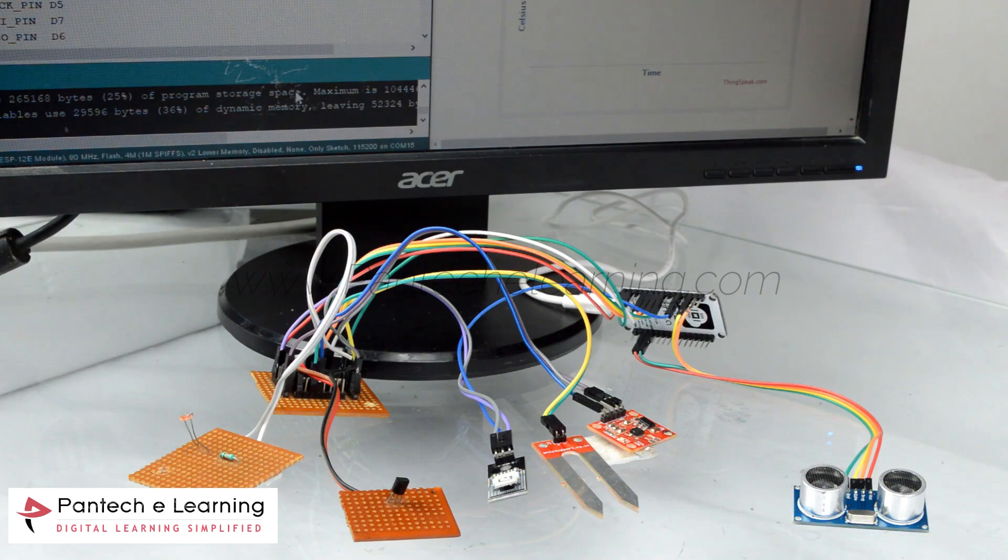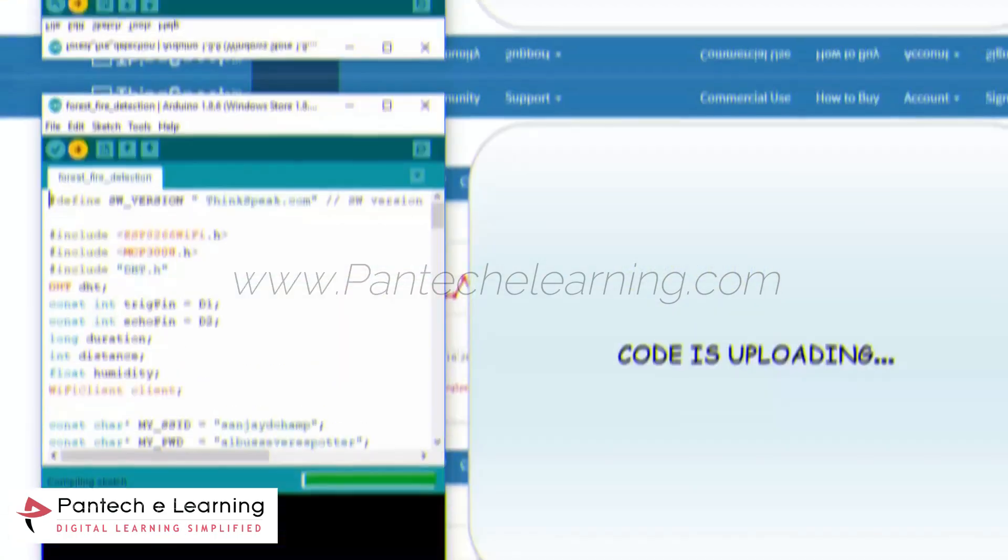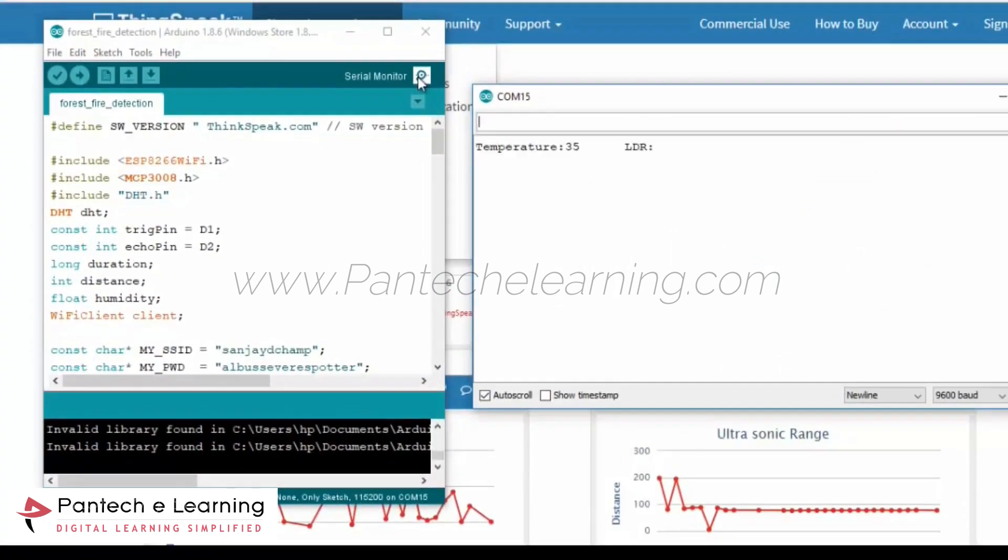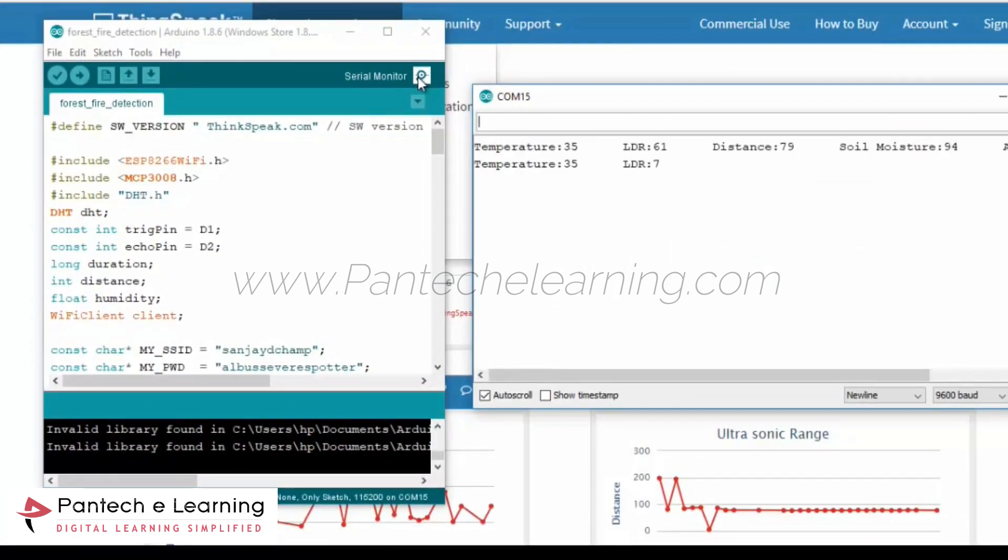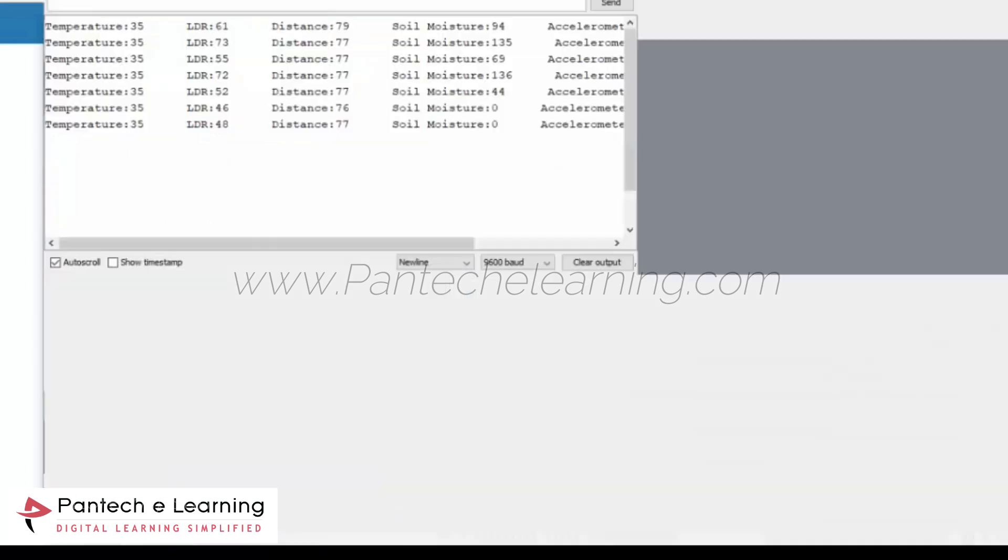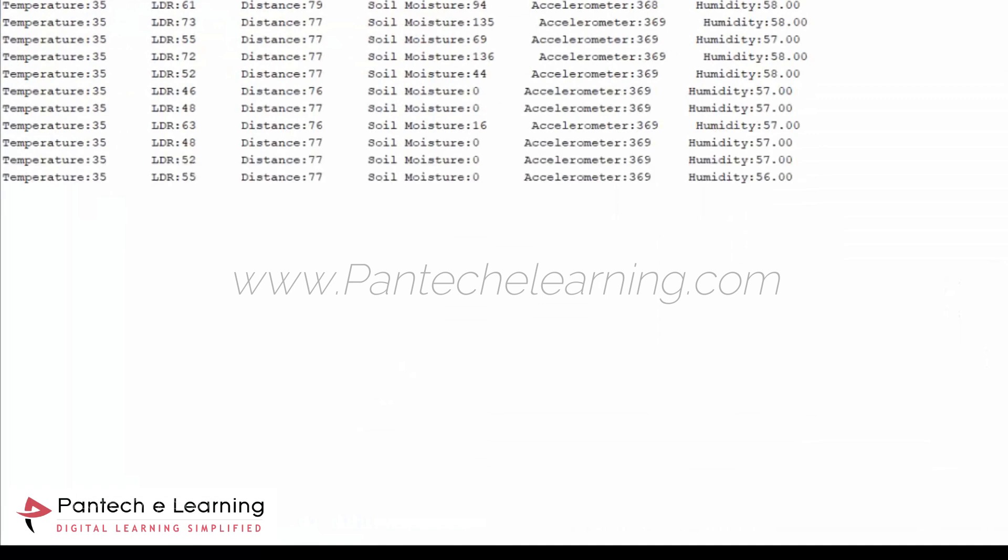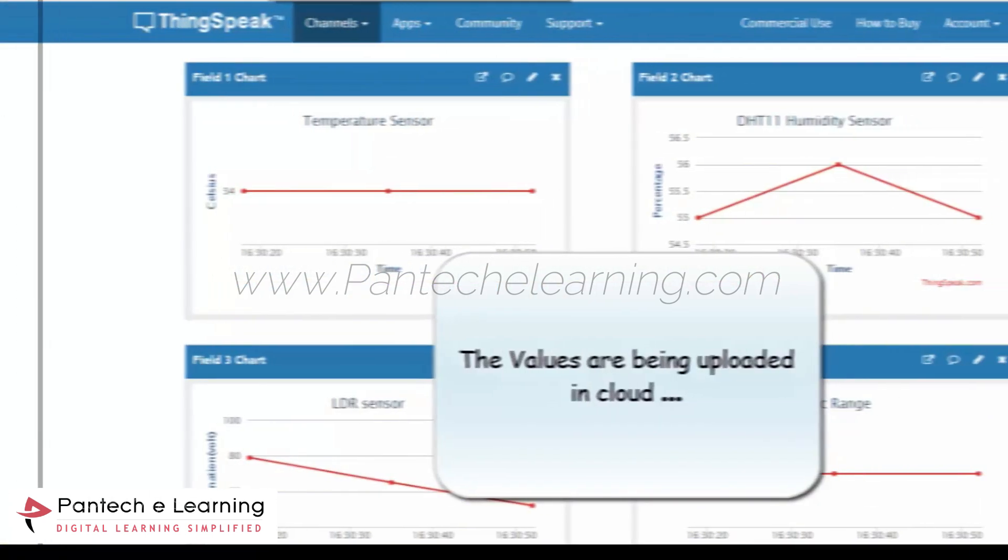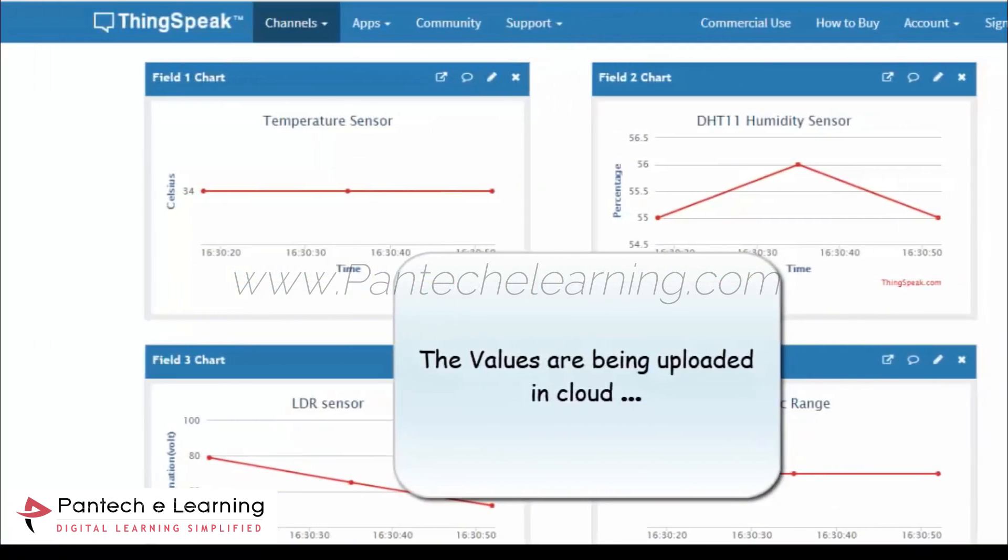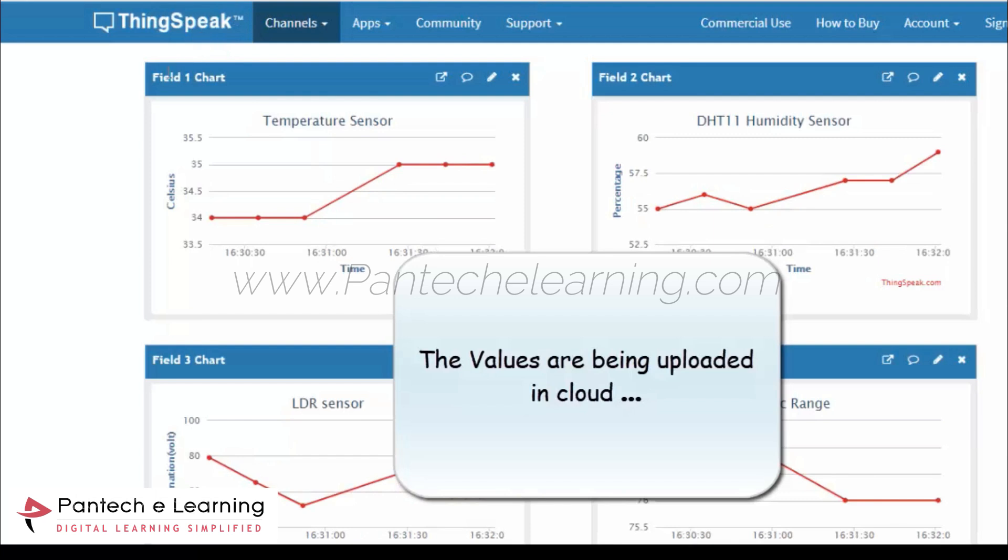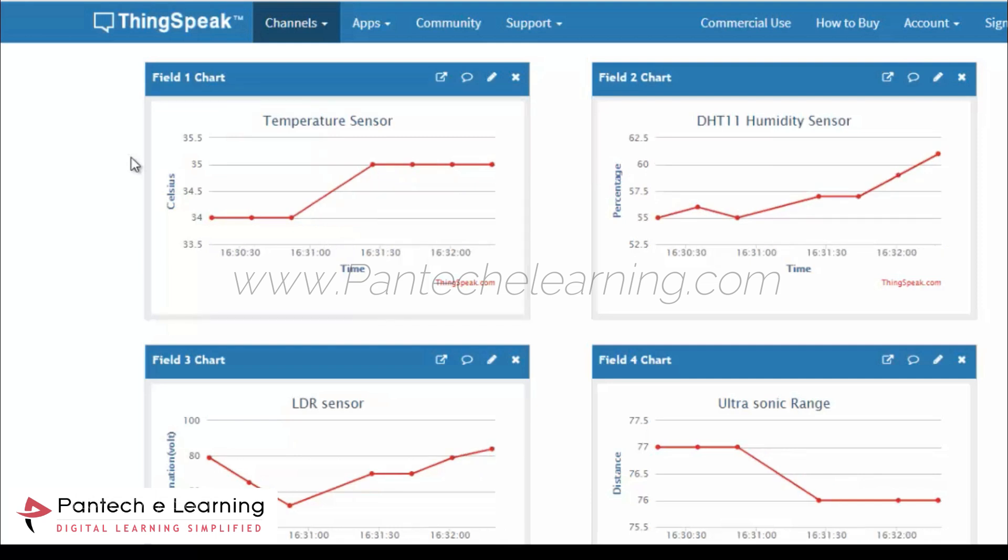Now we are going to run the program. Now we are seeing every parameter value like temperature sensor value, DHT11 humidity sensor value, LDR sensor and ultrasonic sensor range.